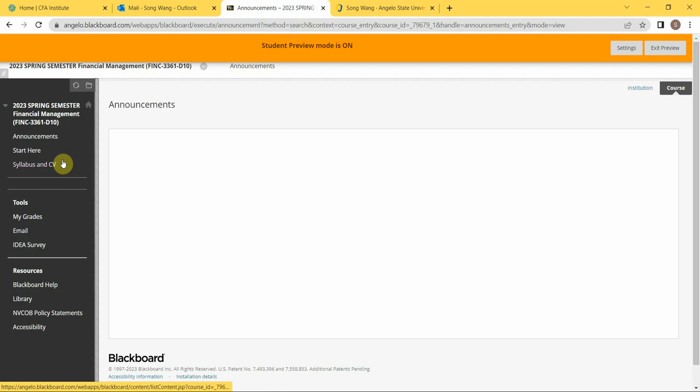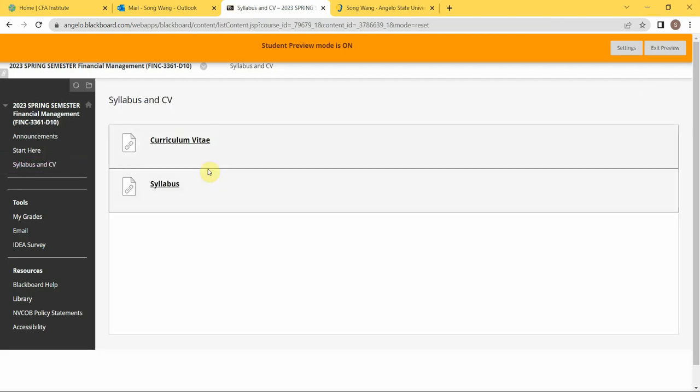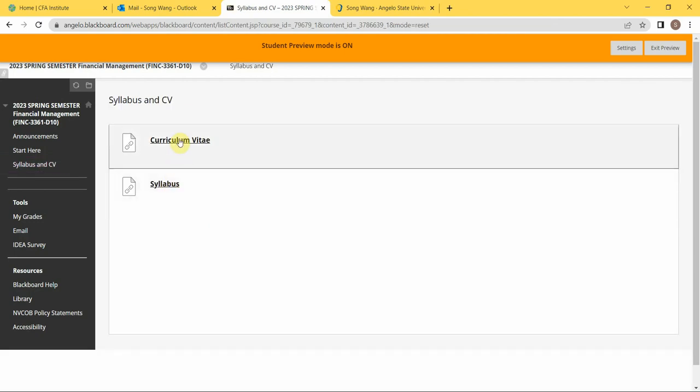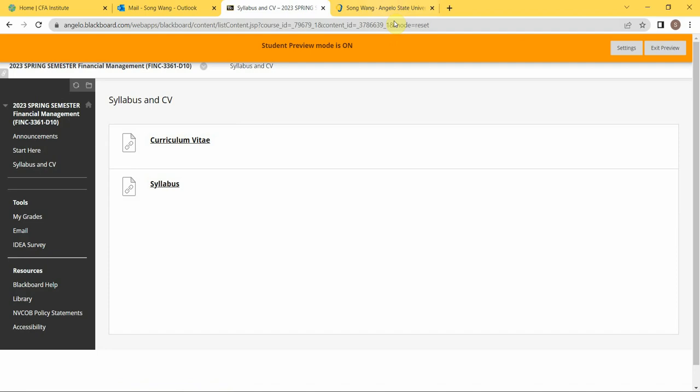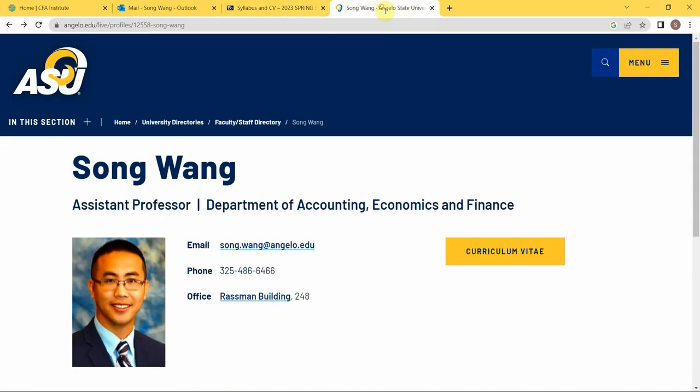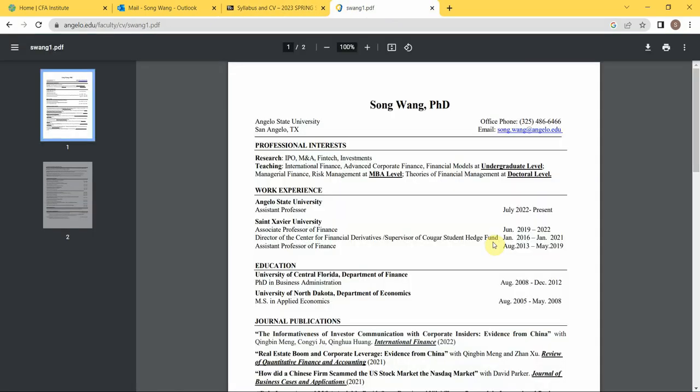The first thing I'm gonna click is Syllabus and the CV. So if you click the CV, that will be the same as you click here on my web page, and that is my resume.